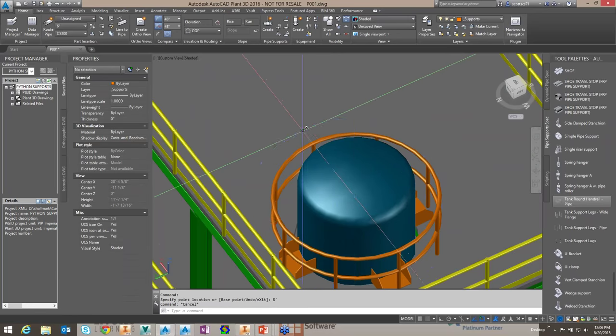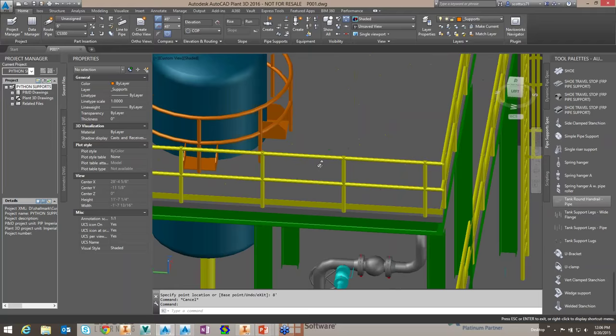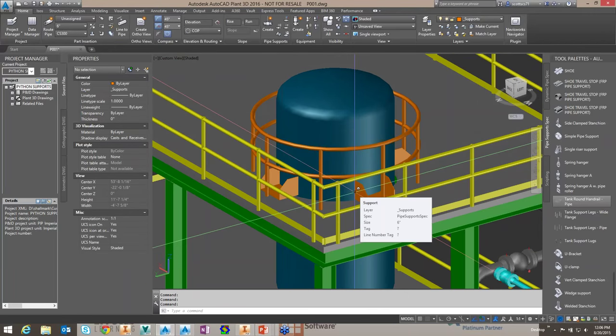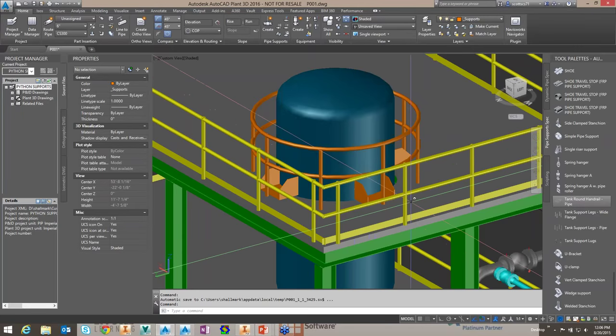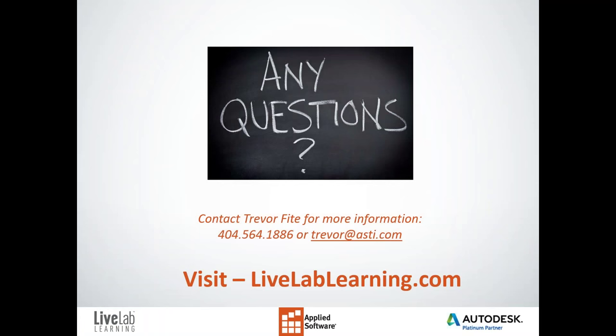That's really all I had to show you today. I wanted to show you what we could do for you as a service of Applied Software — generating supports based on your needs and specifications, how you would want it to look, creating the Python scripting, creating objects in the catalogs, creating your own custom catalog, and then helping you get those into your current project's piping support specs. With that, I'm going to come back to our PowerPoint for just a second and open this up to questions.